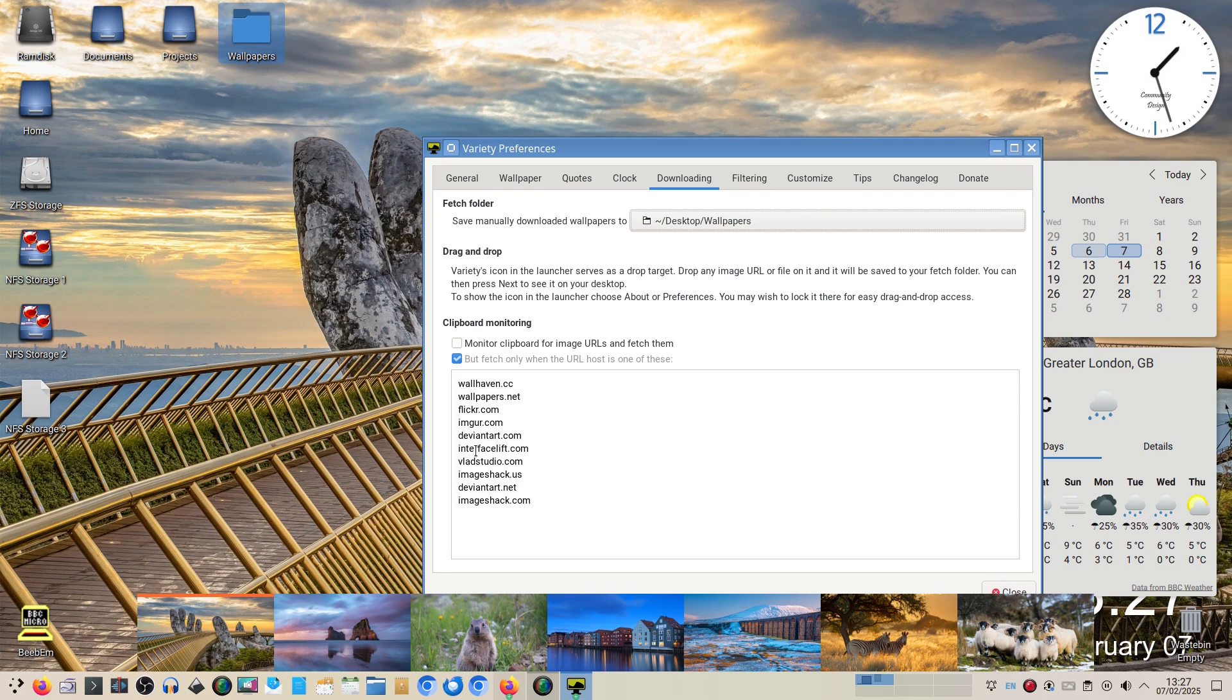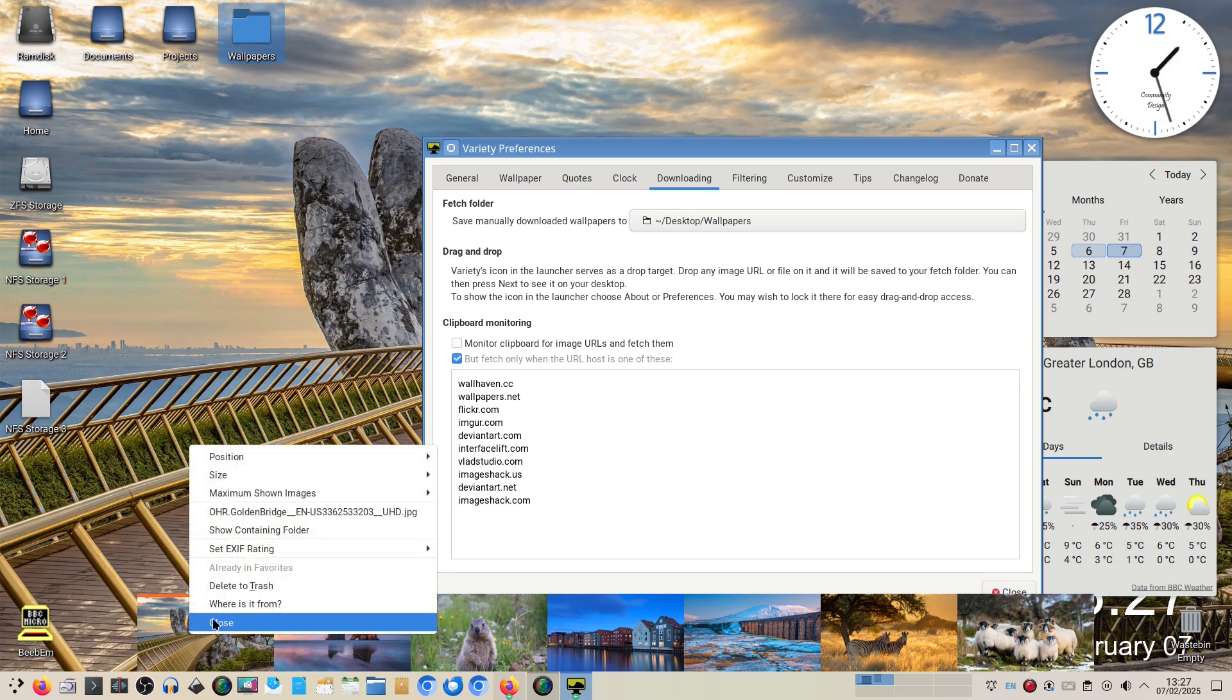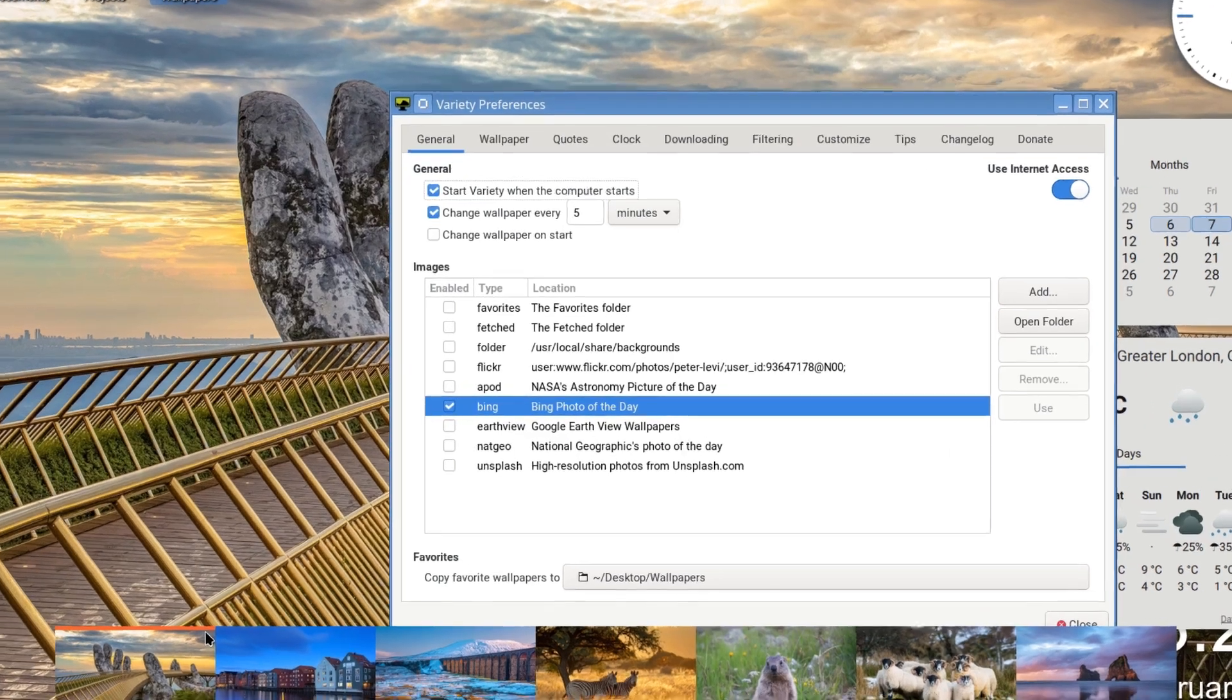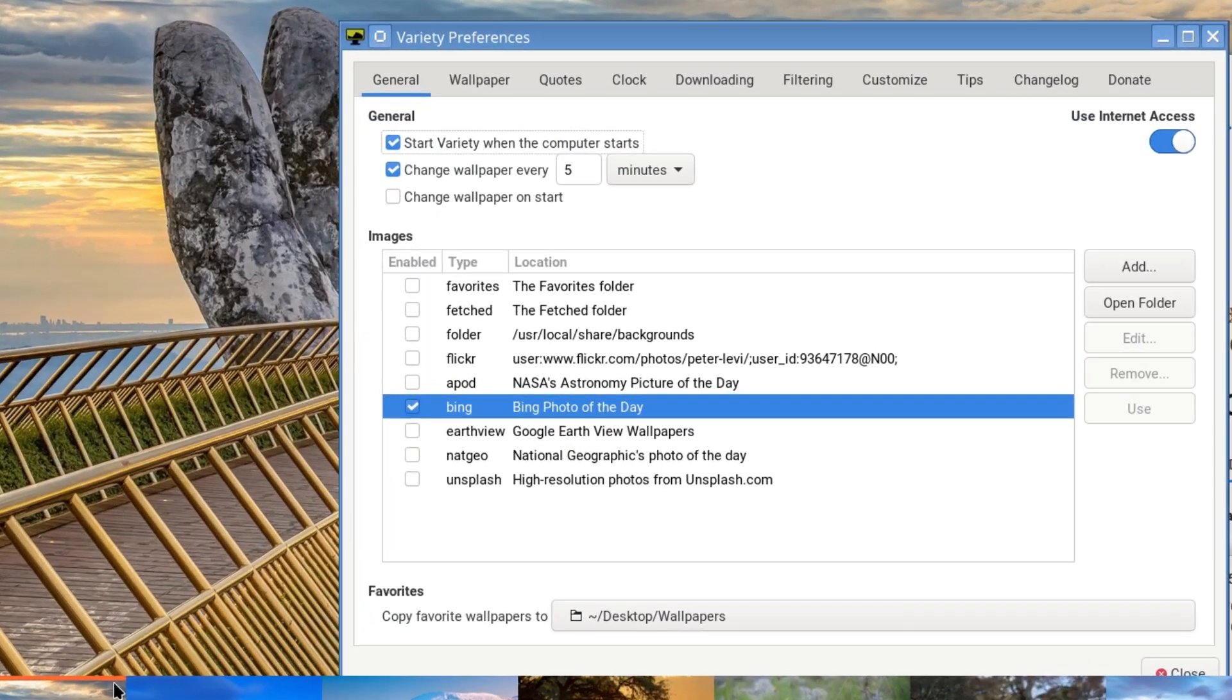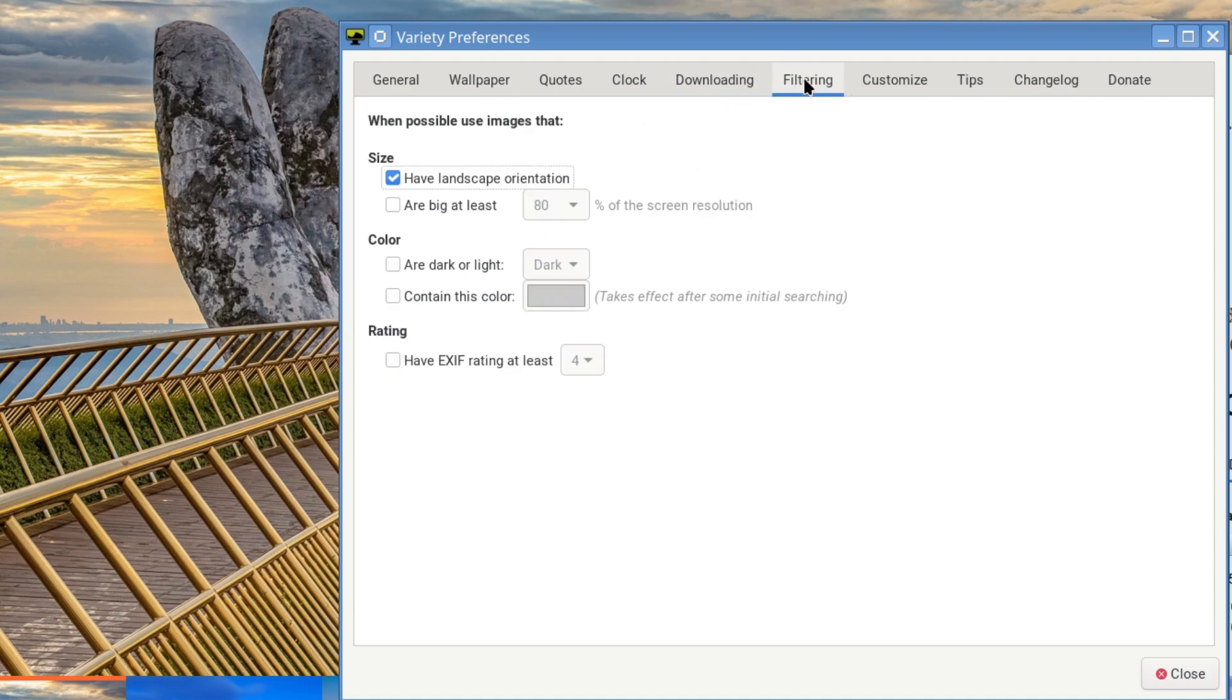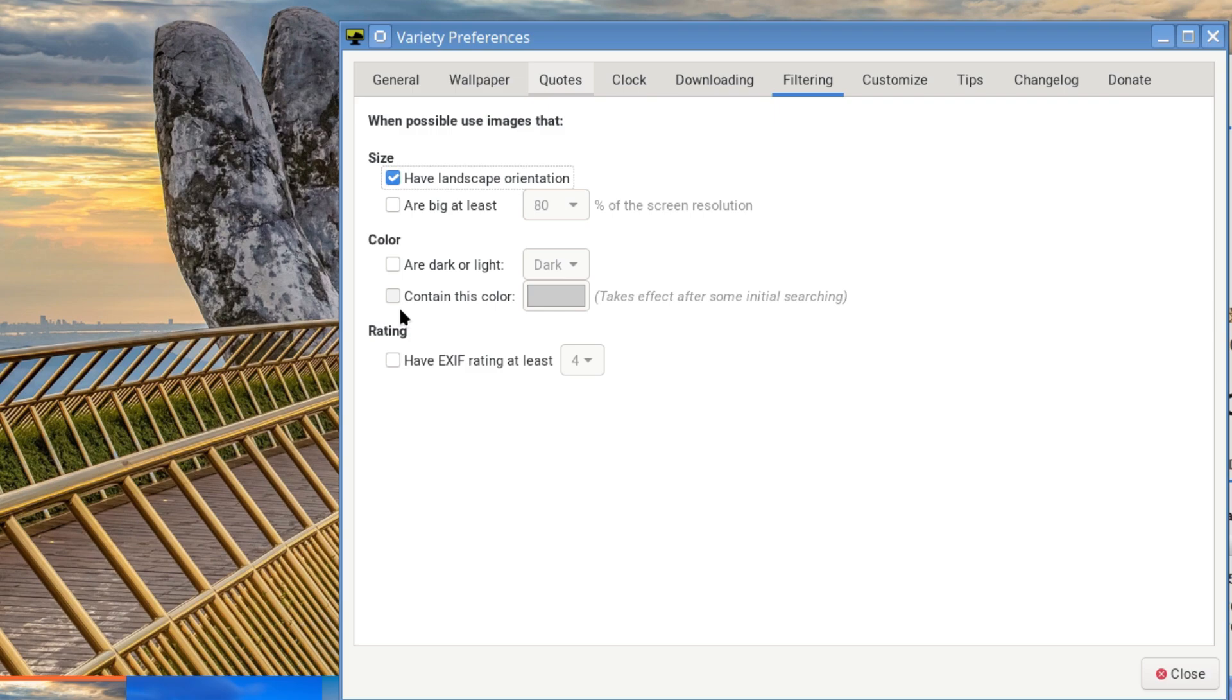And clicking on where it's from, it will show you which source you got the picture from, which is another neat trick. And these are like filters to only copy for the URLs of these particular ones in your clipboard. Filtering - if you want to have landscape or portrait, at least 80% of the screen, dark or light, if they contain a certain color, or have EXIF ratings of at least four.